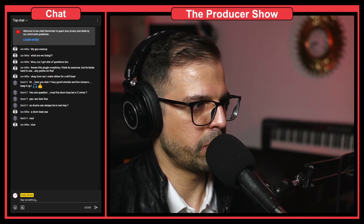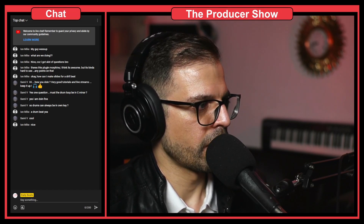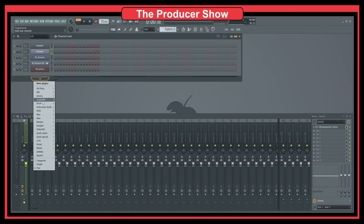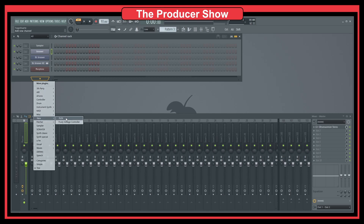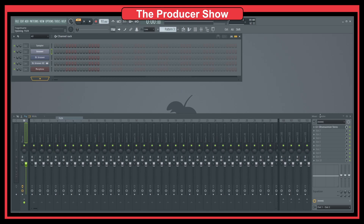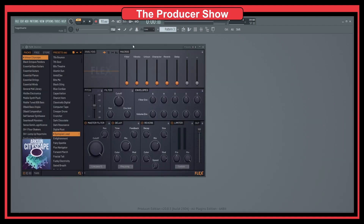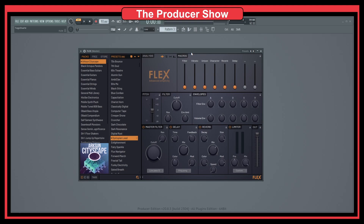Flex is one of my best plugins — one of the plugins I liked the most. Not my best plugin because it was not made by me, but it is one of my favorite plugins. And just a side note: you can change the layout of Flex by double clicking here on the name.